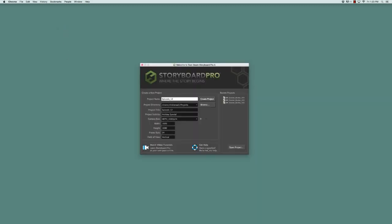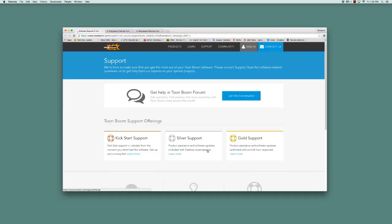The second link takes you to the support page where you can get all sorts of help and information on how to use Storyboard Pro.